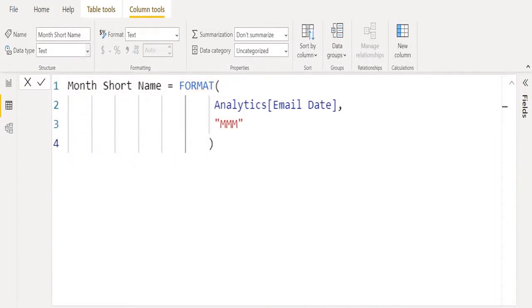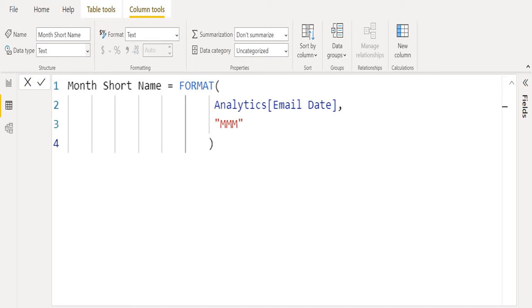To get the month short name from date column, we will add another new calculated column. We will add another new calculated column and named it as month short name. And we use same FORMAT function and we selected the email date column and we will replace MMMM with MMM to get month short name.